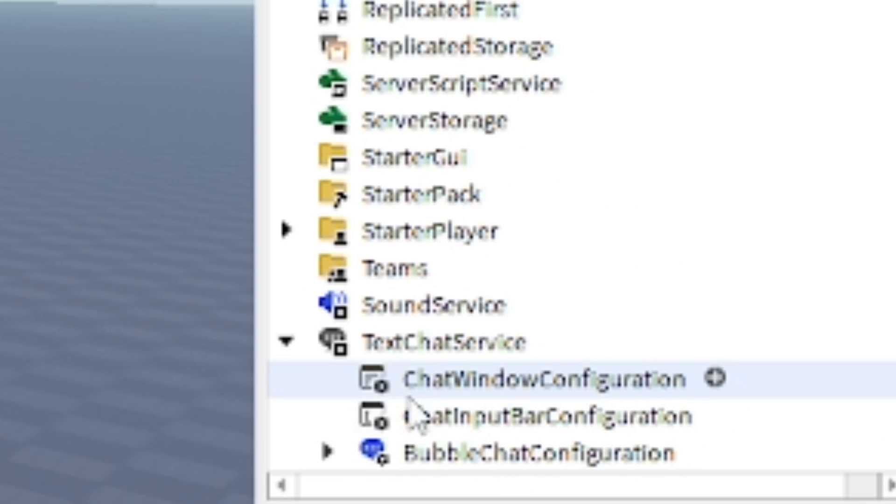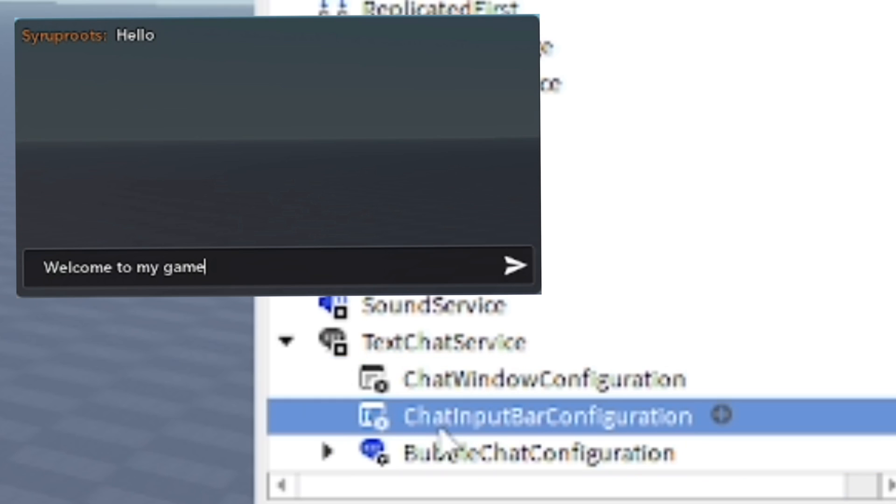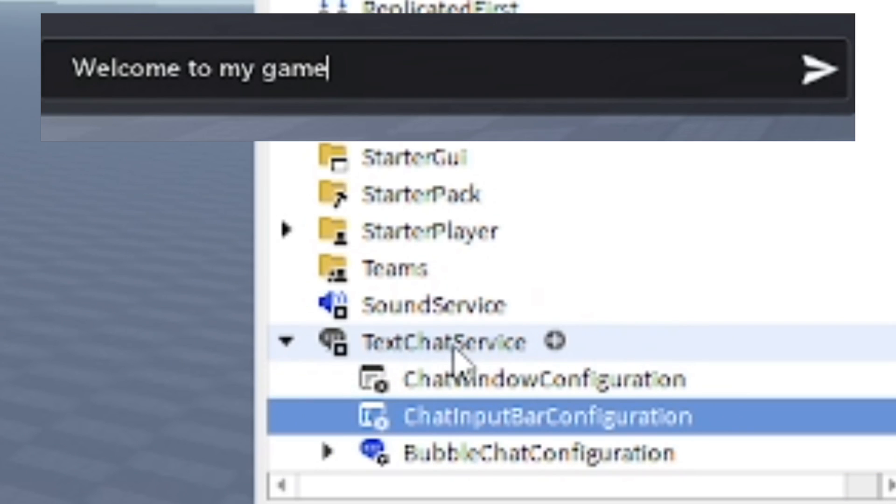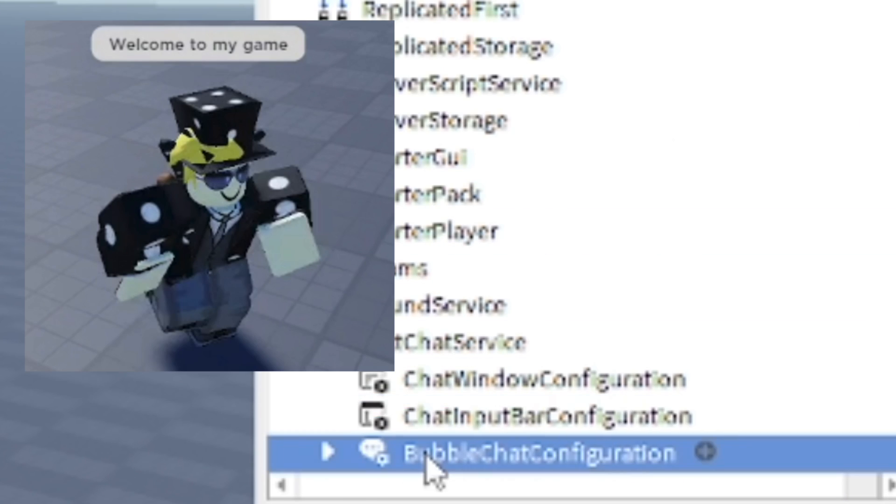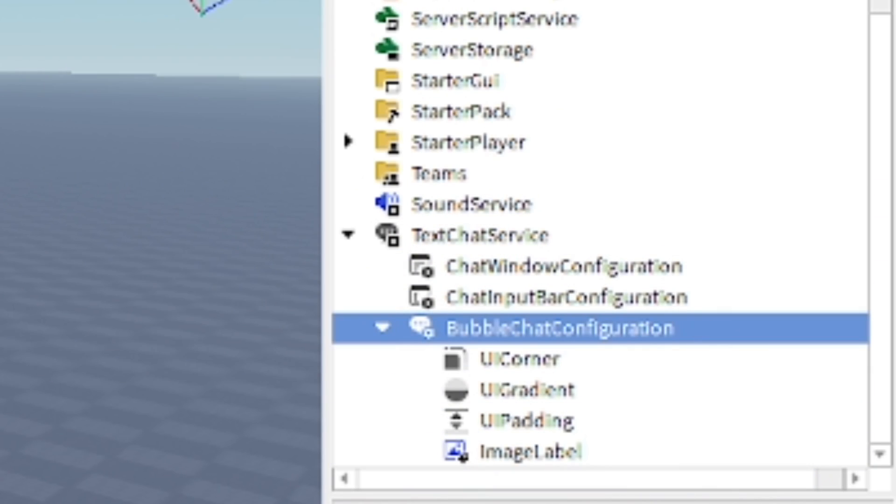The chat window, which is the chat window where you go to type in chat. Then we have the chat input bar where you go to type in what you want to say to other people. And then the bubble chat, which is the chat bubbles that appear above your head after you say something.